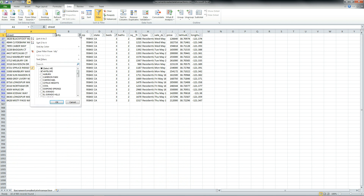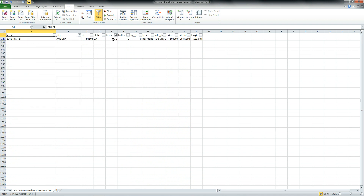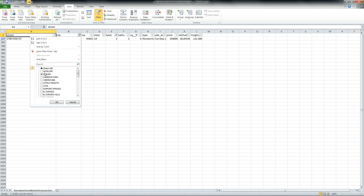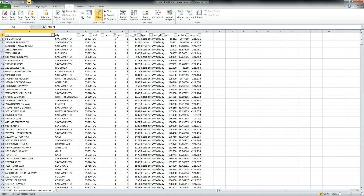You can do the same thing for other cities, such as Auburn. And you find that there's only one transaction made in this particular time period. Now, we could do this all day long for all the different cities, for all the different bedrooms, for all the different types of houses, but that will be a little bit laborious. So what a pivot table will do is do all of these calculations for you automatically.